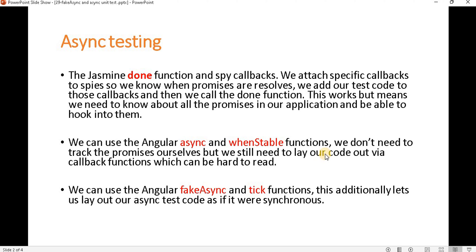The Jasmine done function works with spy callbacks. We attach specific callbacks to spies so we know when promises are resolved. We add our test code to those callbacks and then we call the done function — when all the JavaScript events complete. Basically we have to write a lot of code, which is a little difficult and takes time. If you want to know more about asynchronous testing with the done method, you can watch the previous video of this tutorial series.